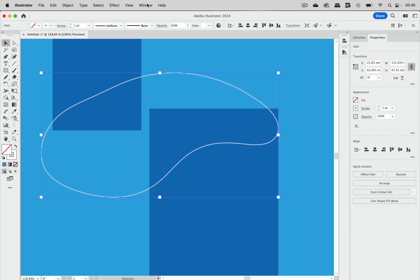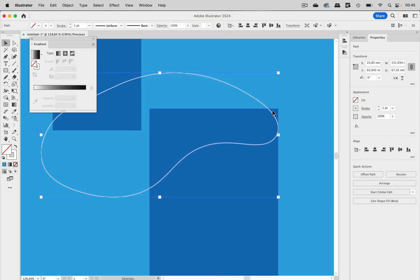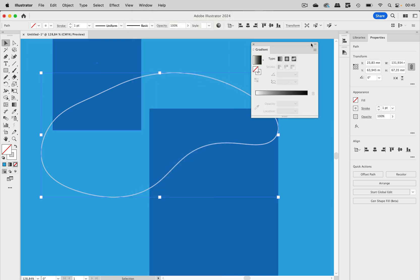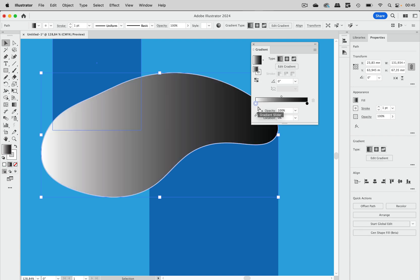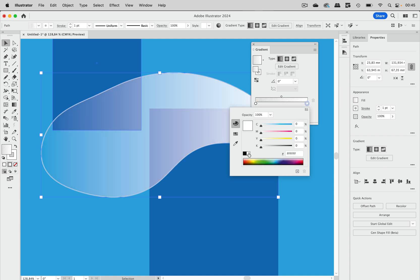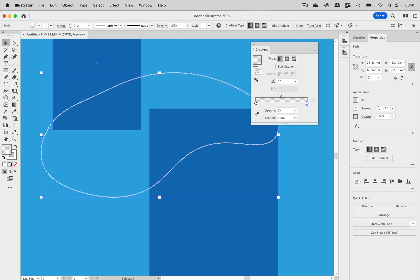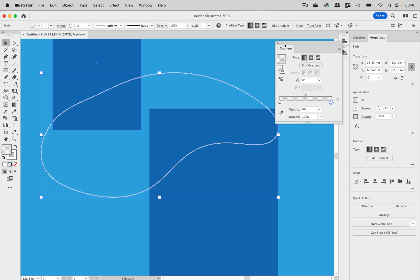The first one is you go to Window, Gradient, and then you apply a gradient. Now of course we have a fill, so how do we get no fill? Of course you set the opacity to zero, and on the other side zero as well, so we have no fill.